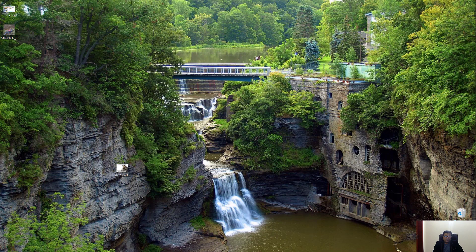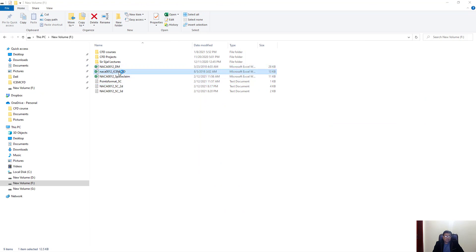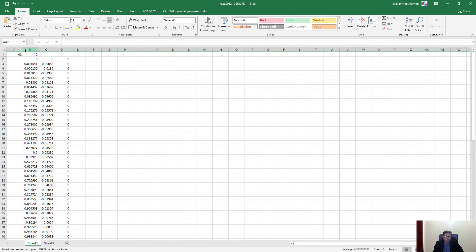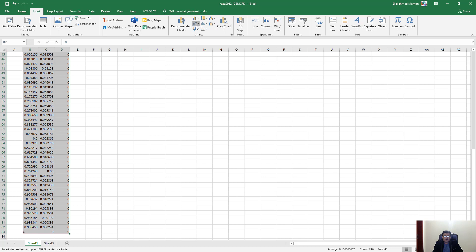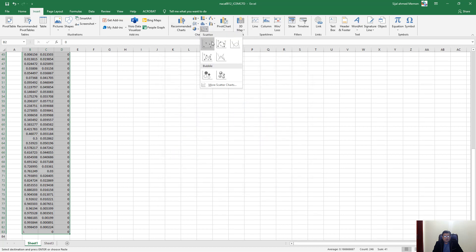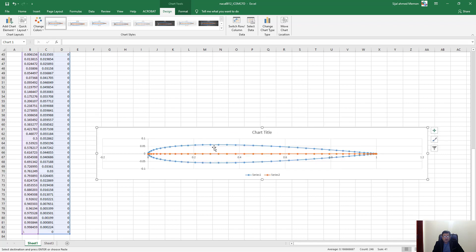Before that I want to show how these files look in different software. First I am going to show the data format for ICEM-CFD. In this case there are 41 points, with two curves - upper and lower curve of the aerofoil - each having 41 points. If I plot them you can see this is the shape of the aerofoil we are going to get. These points are connected by straight lines.